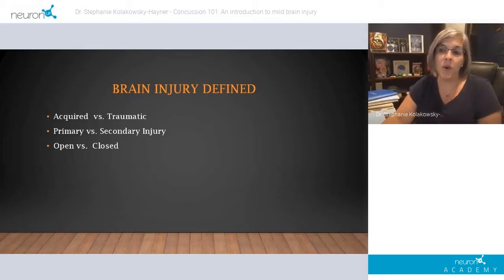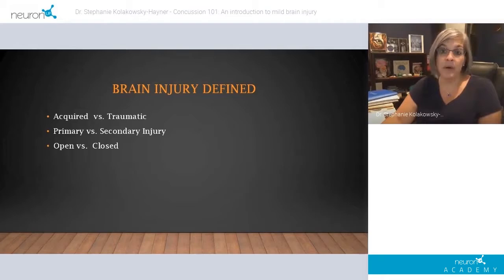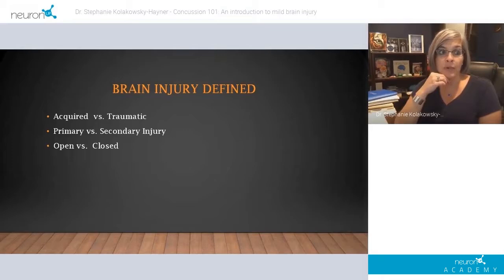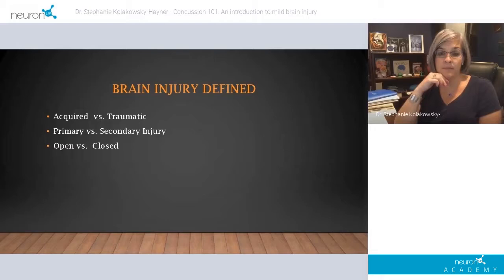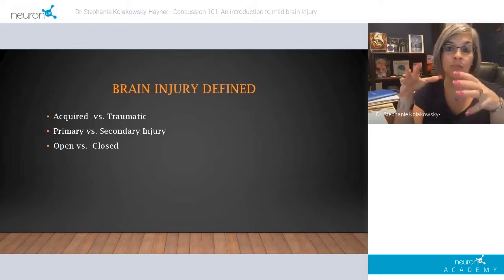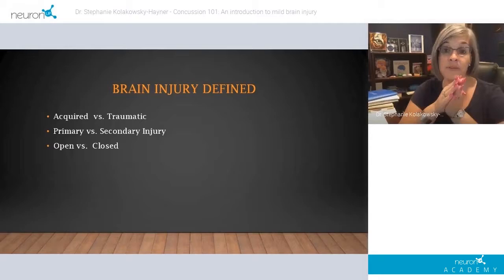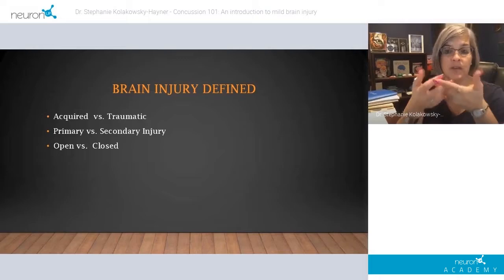An acquired brain injury is an injury to the brain that is not hereditary, congenital, degenerative, or induced by birth trauma. It occurs after birth and is presumed an interruption to normal brain development. It results in a change in neurological activity. The physical and metabolic activity of the brain may be affected, as well as functionality at the nerve cell level. Acquired brain injury is basically an umbrella definition that includes injuries caused by external physical forces to the head, as well as internal insults such as an aneurysm or a stroke.